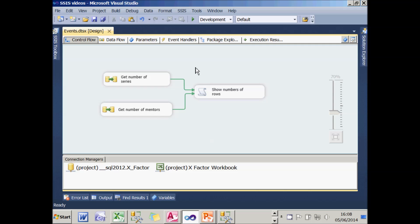So what I'm going to do is show you an alternative way to achieve the same thing using an event handler, and then we can decide whether or not it's better.